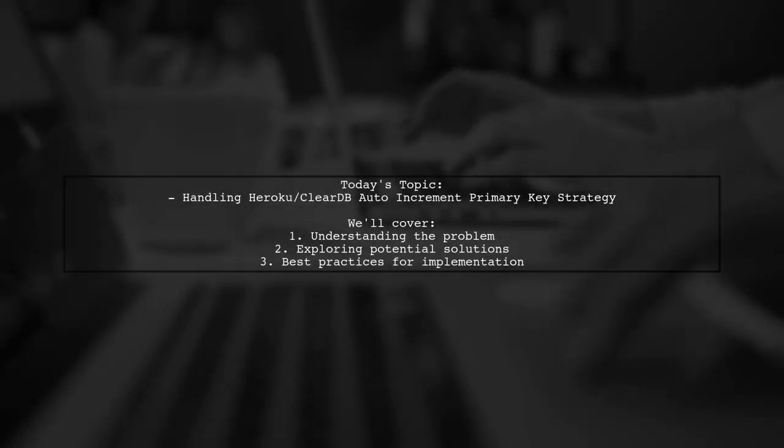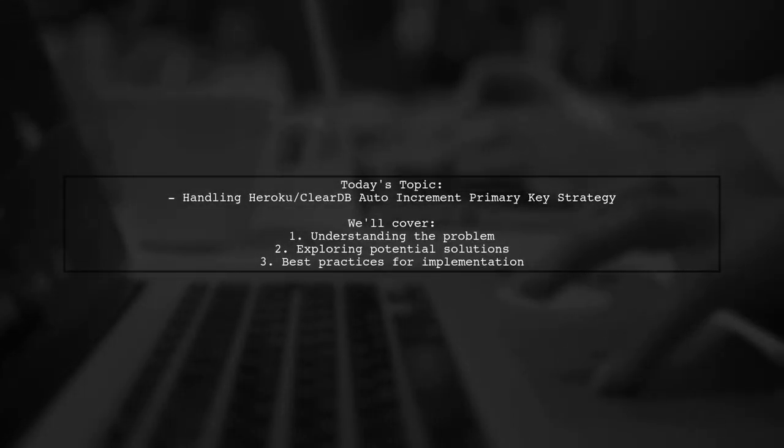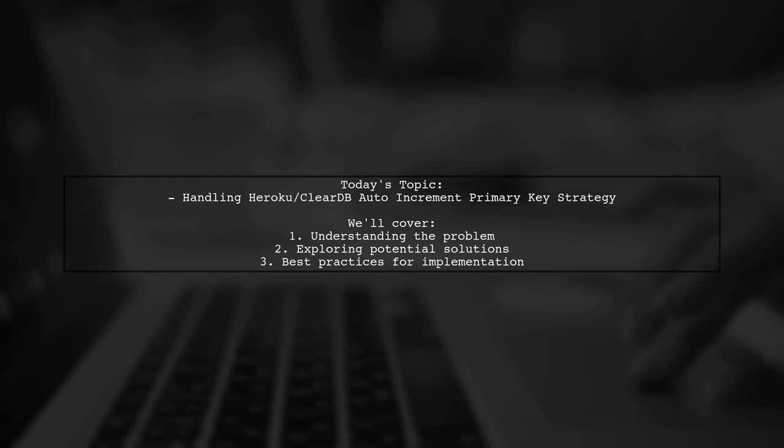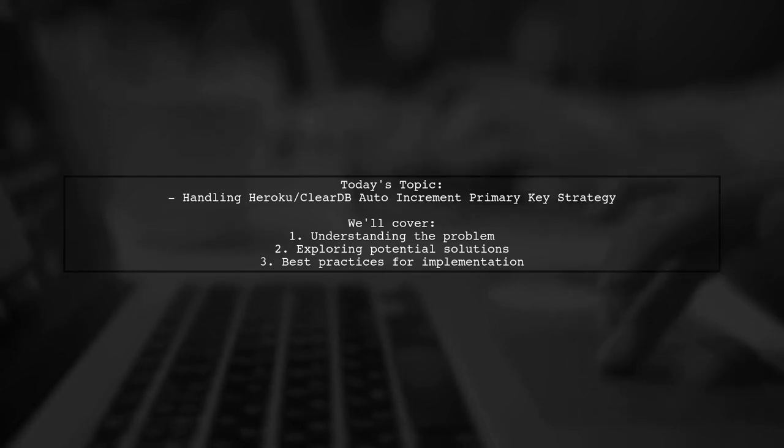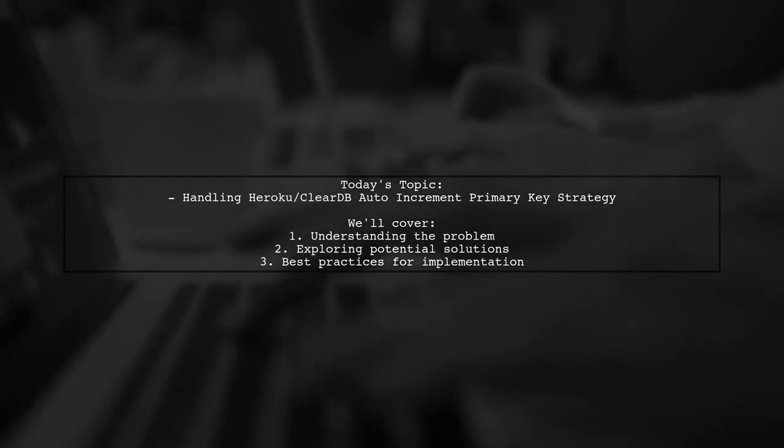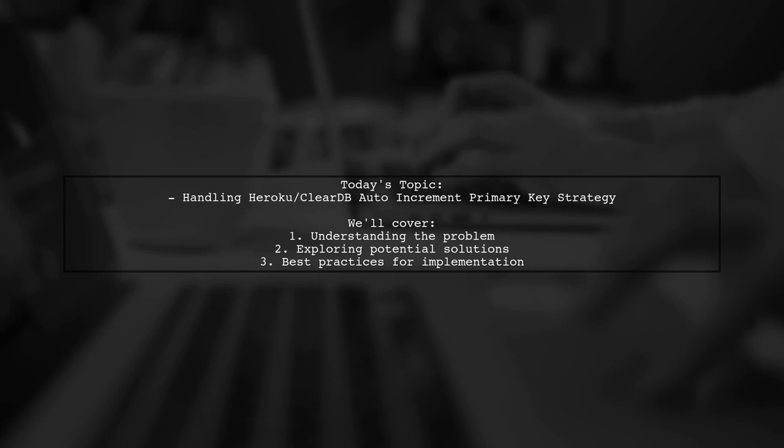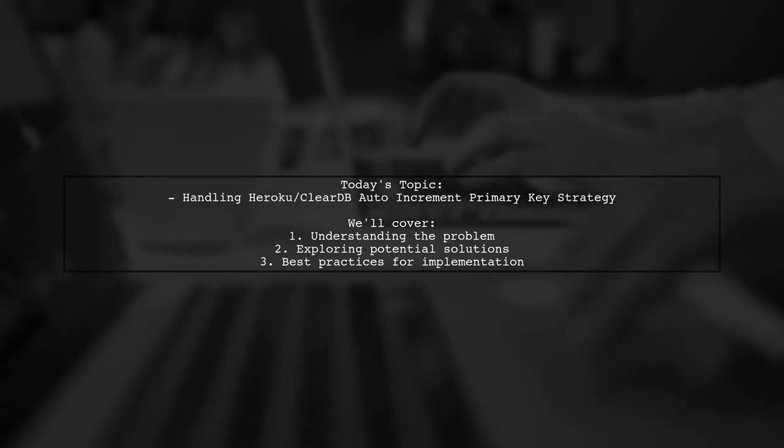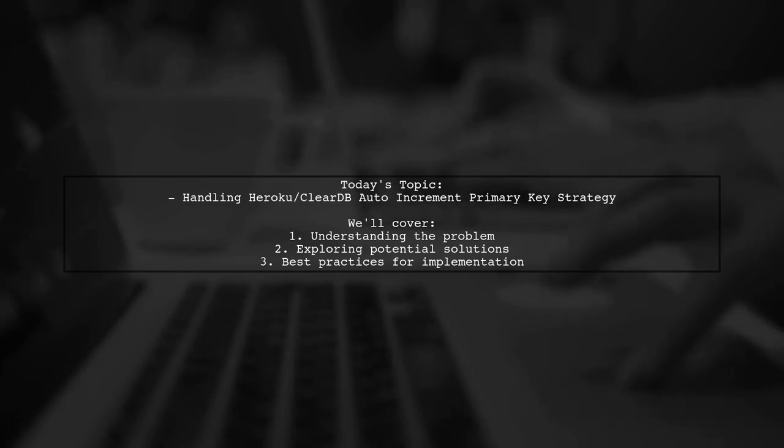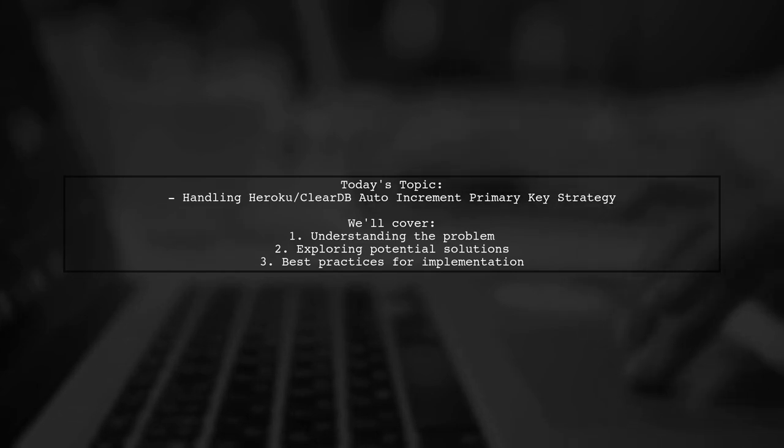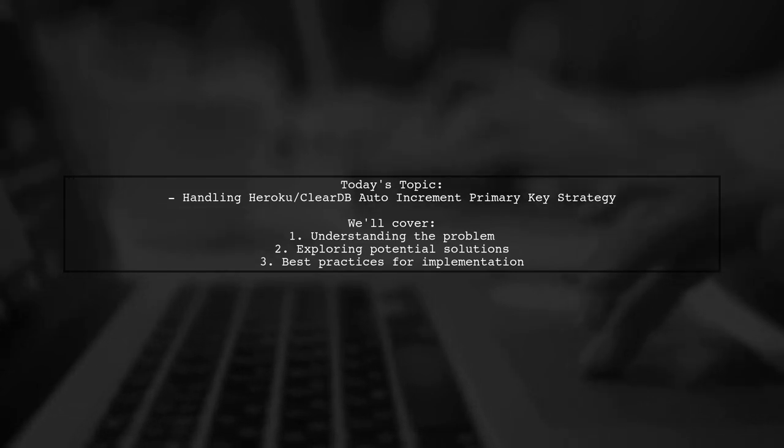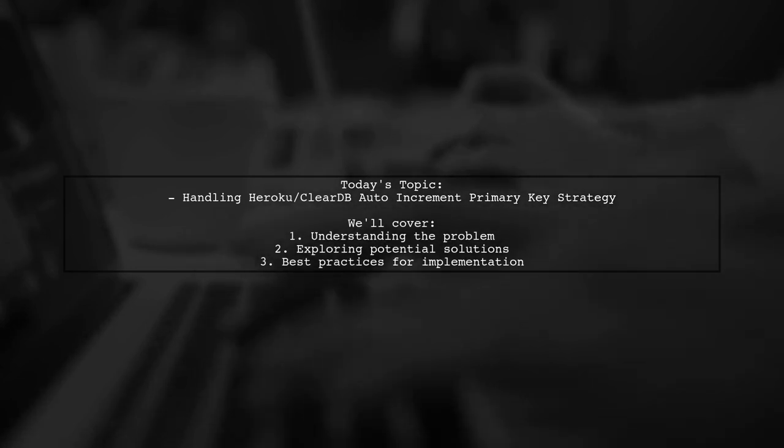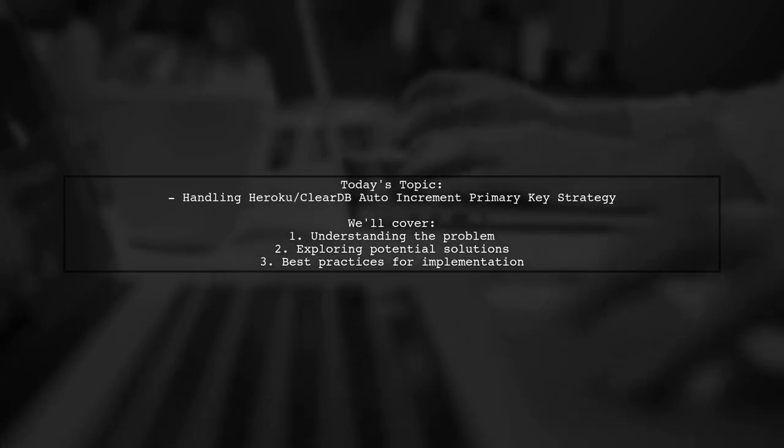Welcome to our Tech Explainer video. Today, we're tackling an intriguing question from a developer facing a unique challenge with Heroku and ClearDB. The question revolves around how to effectively handle auto-incremented primary keys that increase in multiples of 10. This can lead to unexpected behavior in your application code, especially when relying on specific ID values. Let's dive into the details and explore the best practices for managing this situation.